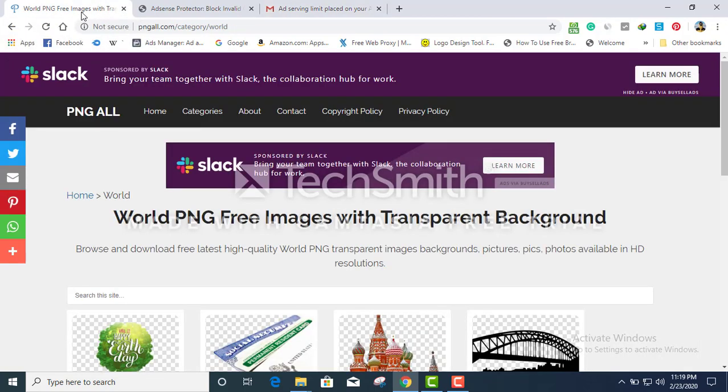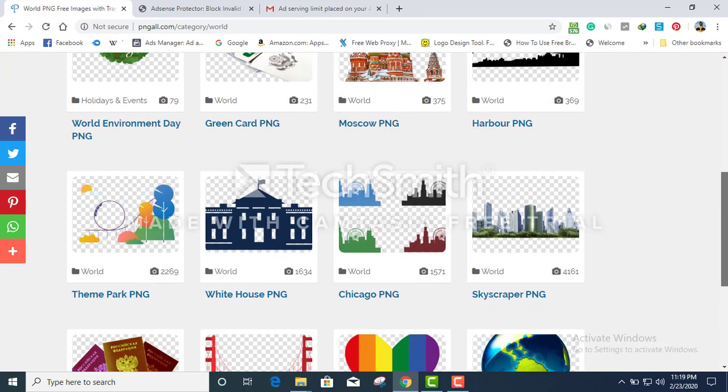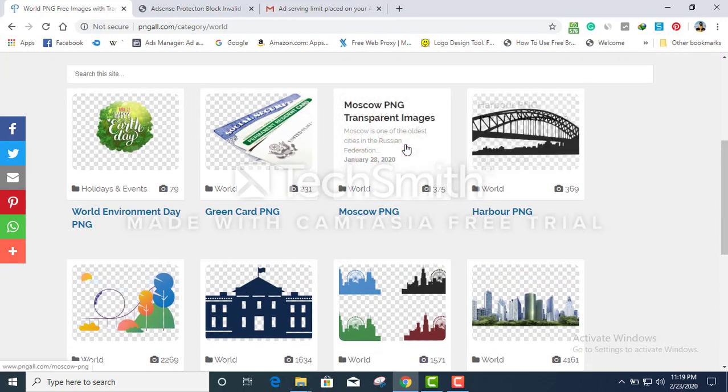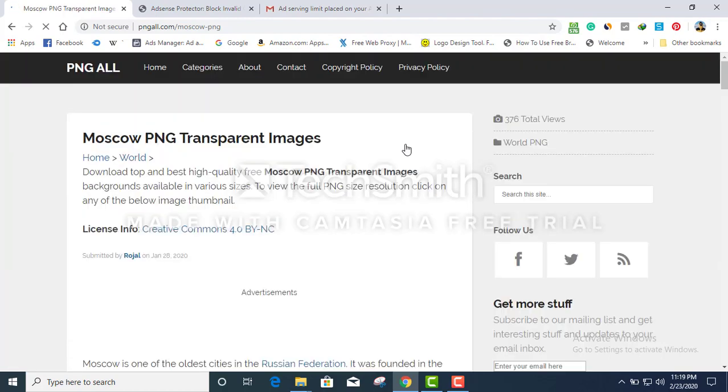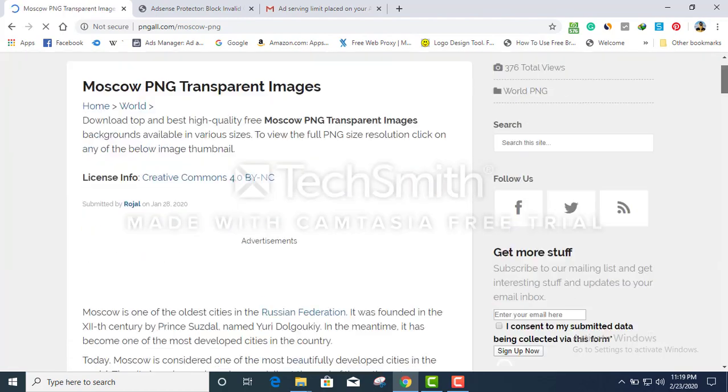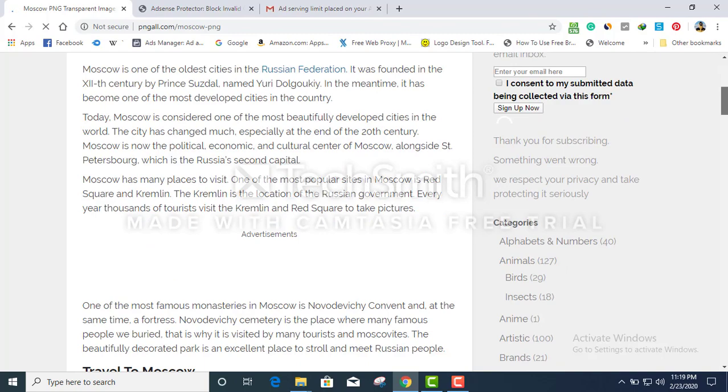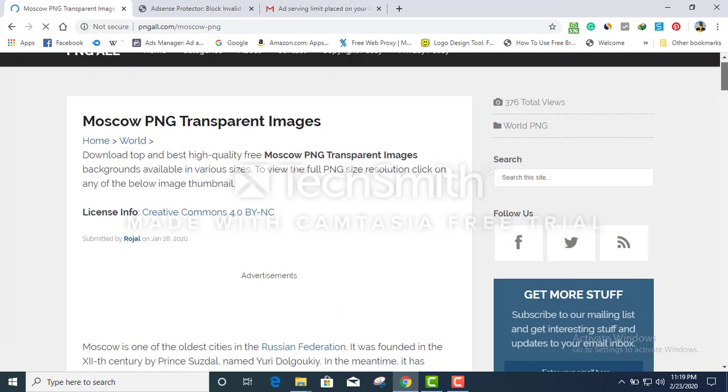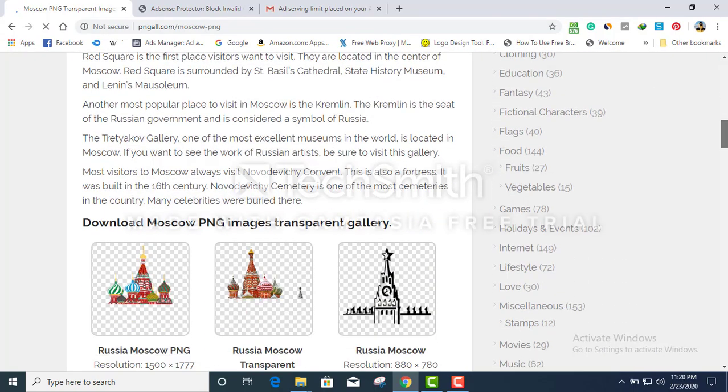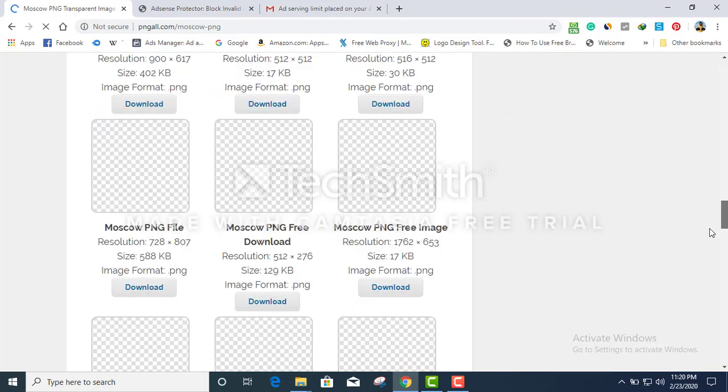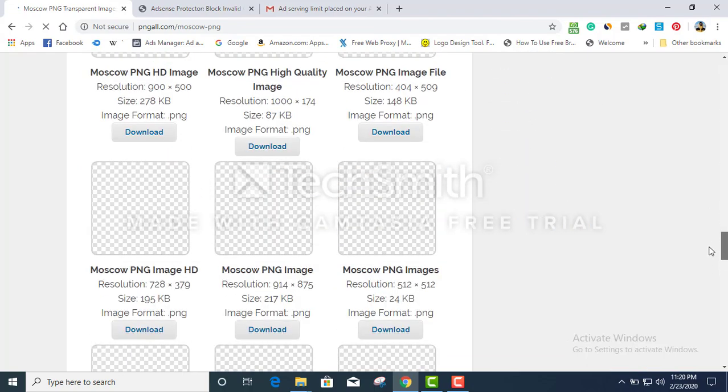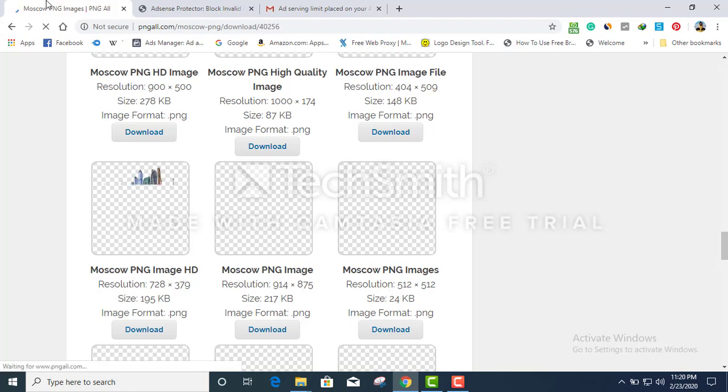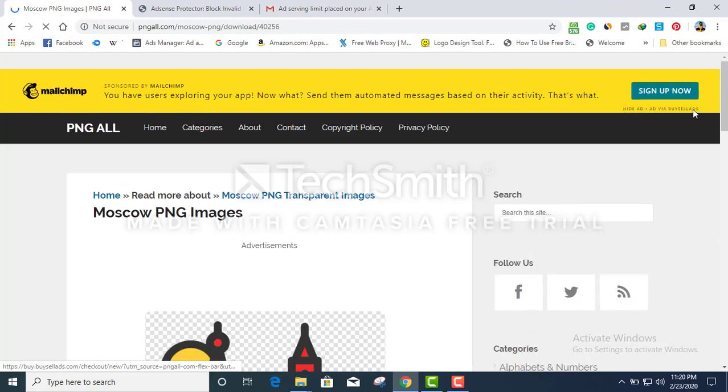This website I actually found on Google. They're using a Google AdSense account. I'm gonna do a live demonstration of how you can easily make someone's Google AdSense account problematic. As you can see, there are a couple of AdSense ads right here.